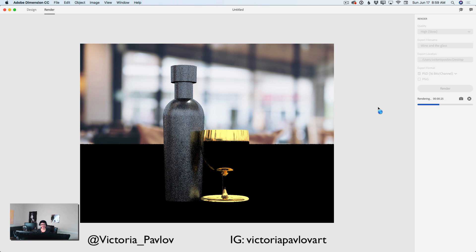Thank you guys. I hope you liked this tutorial. If so, please create something and share on Twitter or Instagram, and tag me in your creation. As usual, I'm asking for it because I really want to see what you will create after my tutorial. And of course, if you have any questions, just ask. Thank you guys for being with me. Super appreciated. See you next time. Bye!